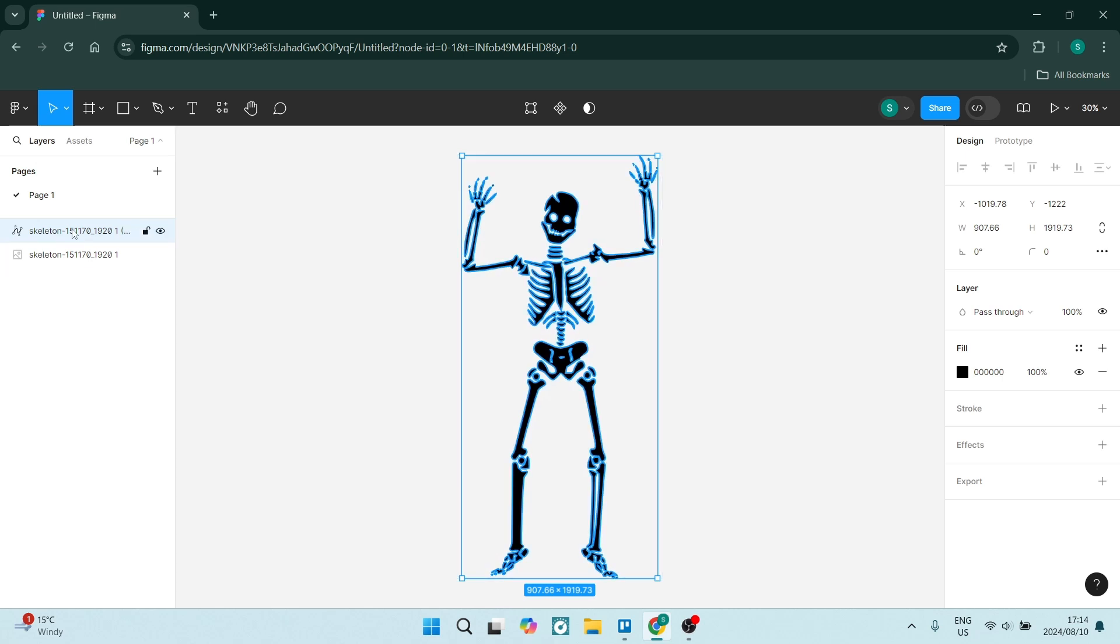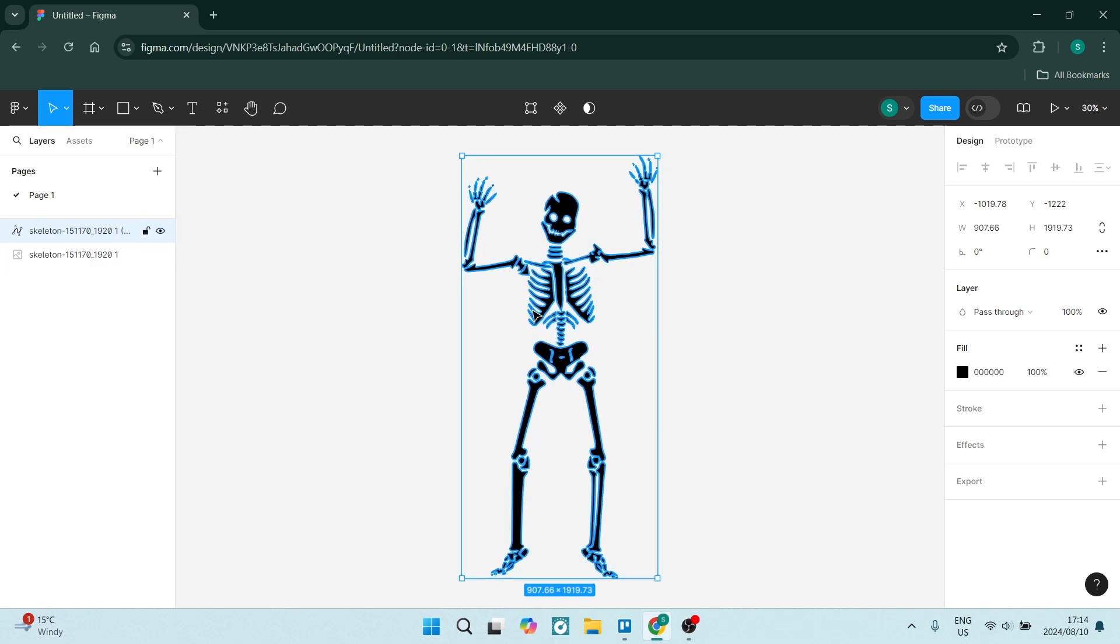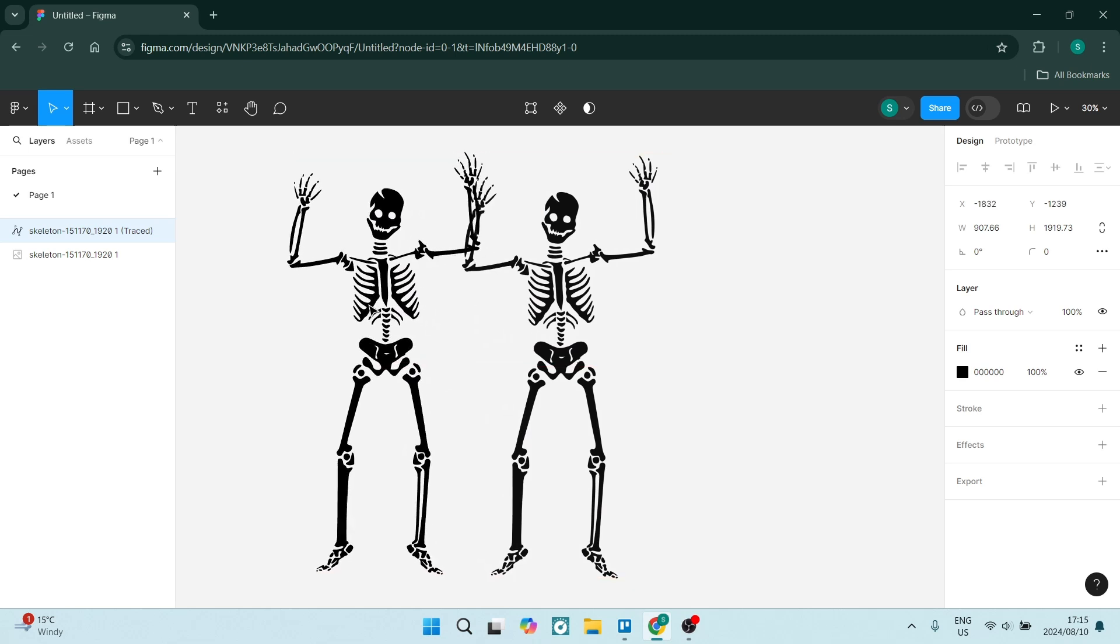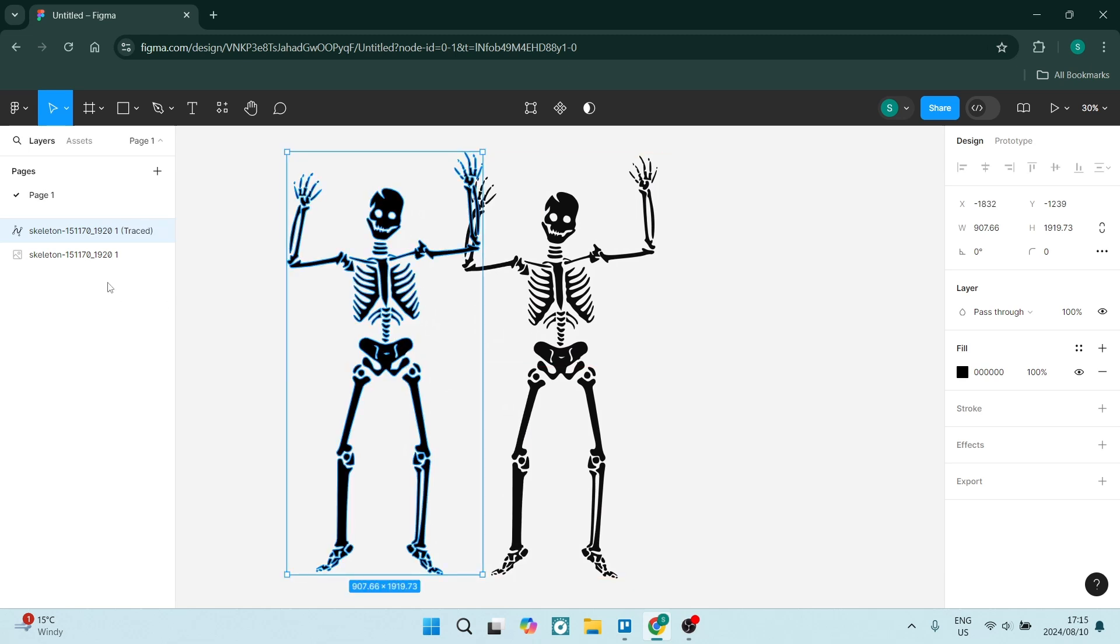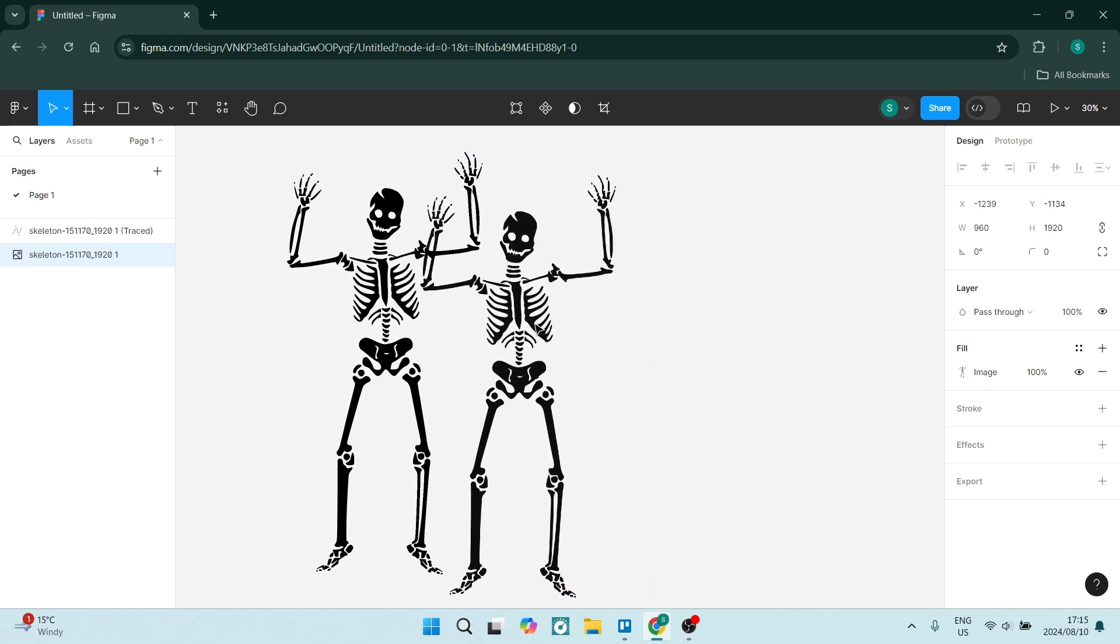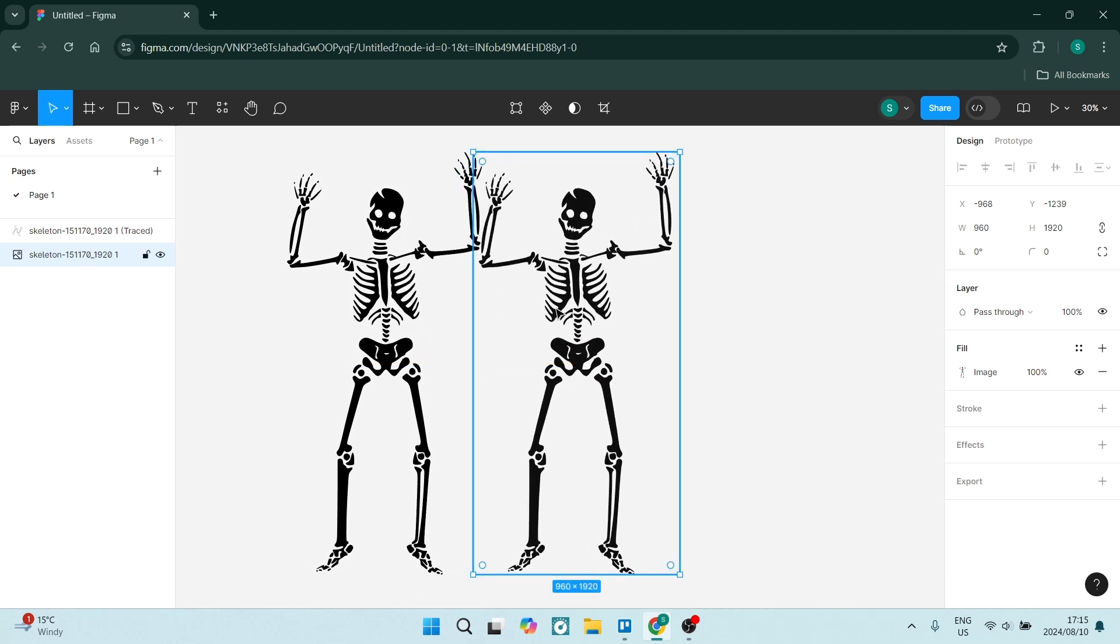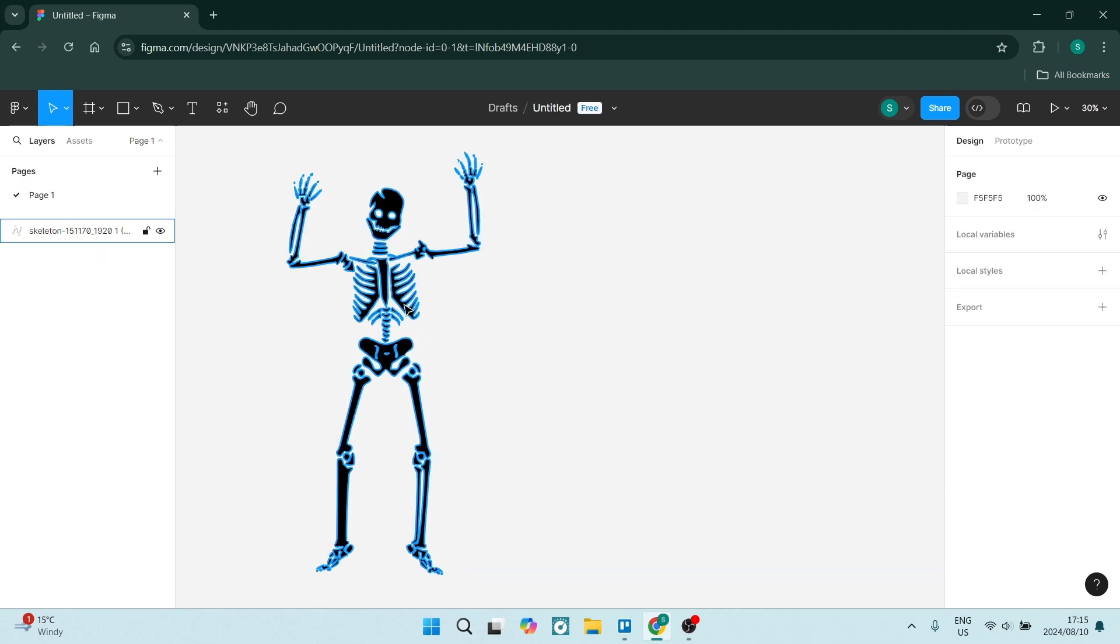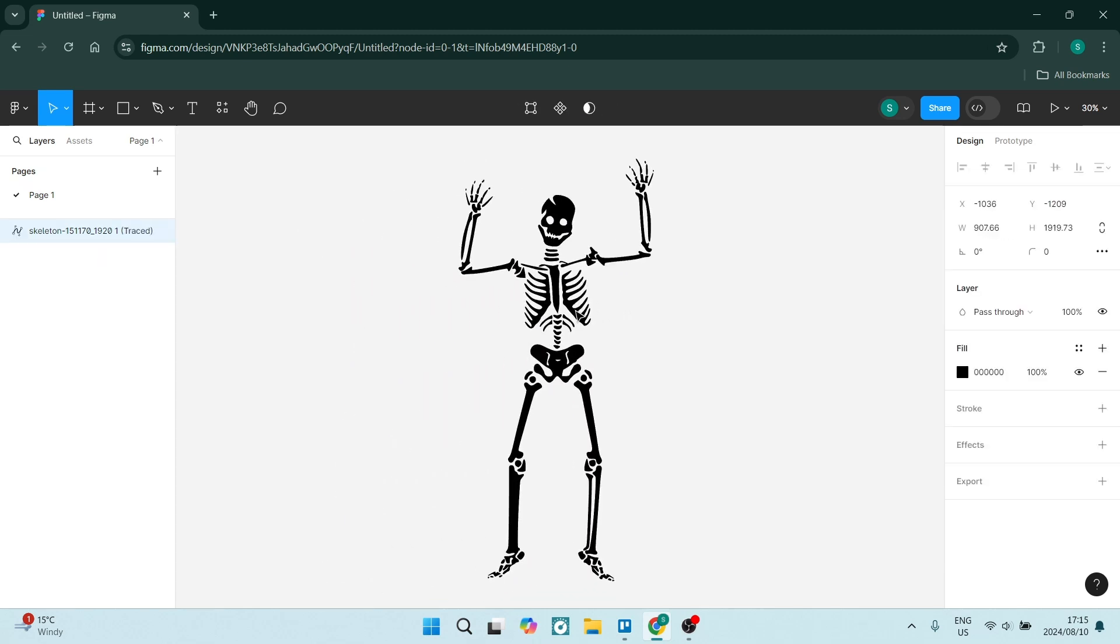Now, if you click on this, you can move it about. And that is our traced out vector. This over here being the original. Of course, if you don't need that, you can just remove it. And here is your vector.